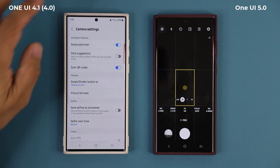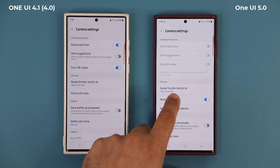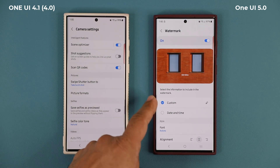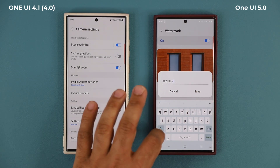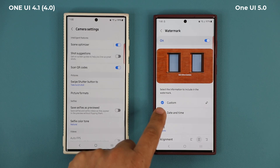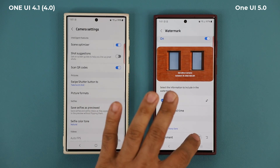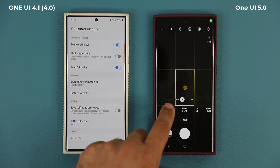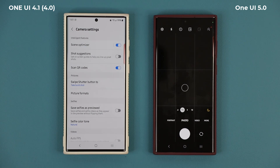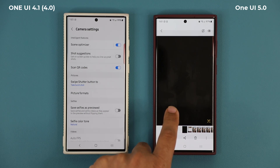One more thing in camera settings: there's a brand new watermark feature. When you take a photo you can have a custom watermark on it — for example, 'S22 Ultra camera.' You can add date and time, change the font, and change the alignment. When you go back and take a photo, you'll see your signature, date, time, and all the custom info at the bottom of the photo.